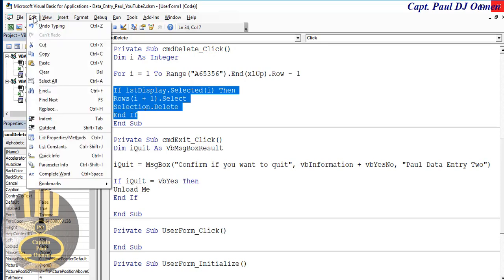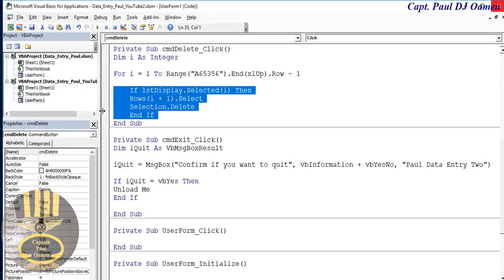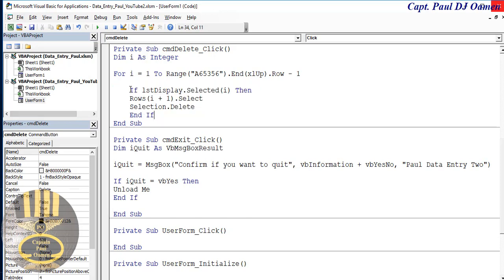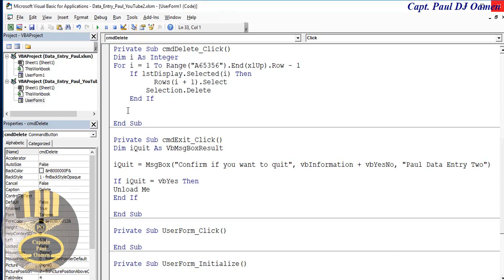We can get the indentation here — indent. Alright, that is fine. Indentation here as well. And let's enter 'next i' — next the i. Because I've used the for loop, I must close that for loop as well. Okay, that is fine.